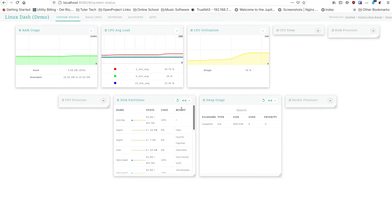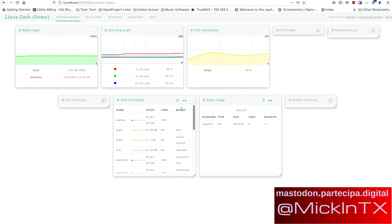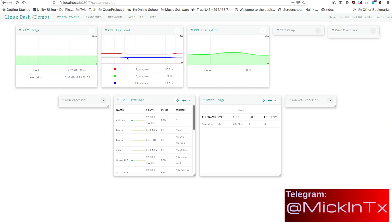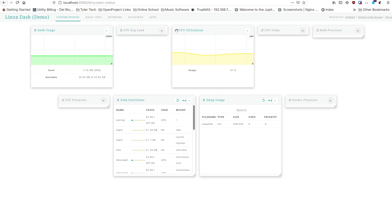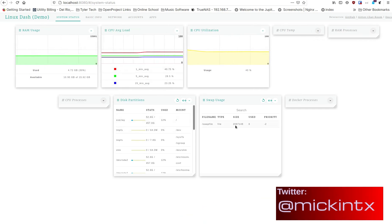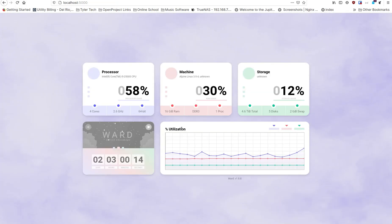It's your open source advocate and I'm back with another video. I want to give you a little something while I'm working on the TrueNAS series — that's going to take a little bit longer to get recorded and edited together. So there are a couple of cool little applications I found that are just some simple Linux dashboard type applications you can mess with and modify. These are called Linux Dash and Ward.